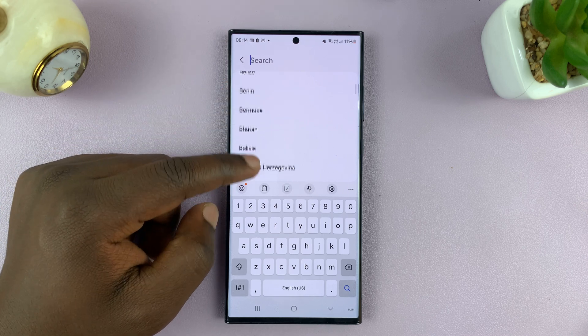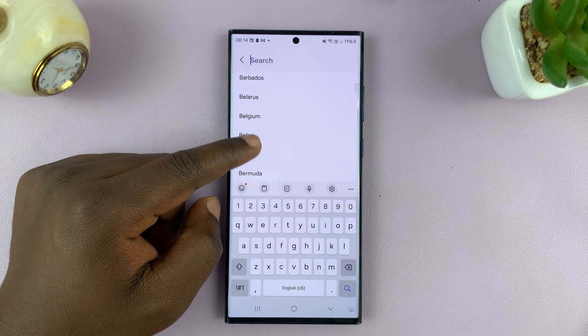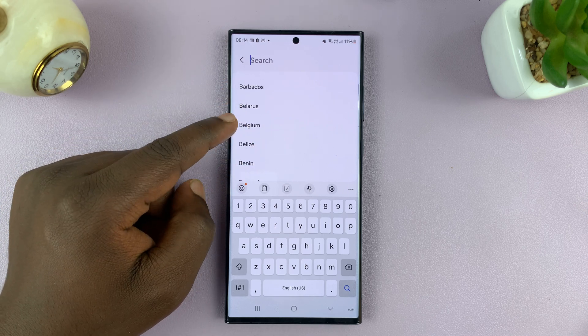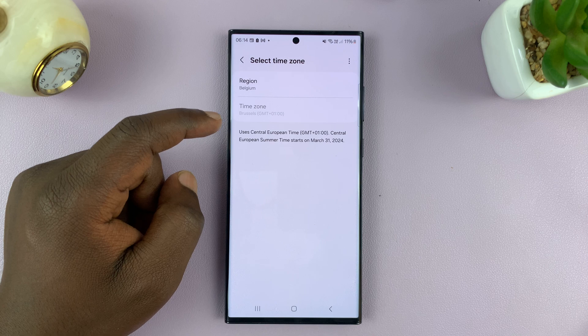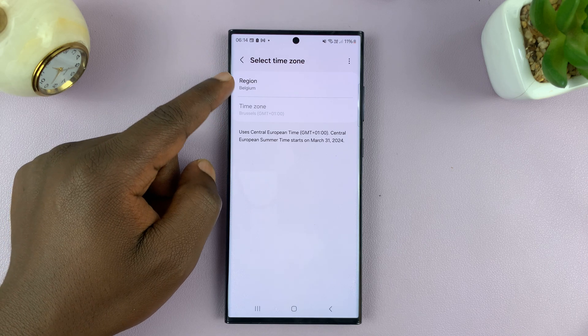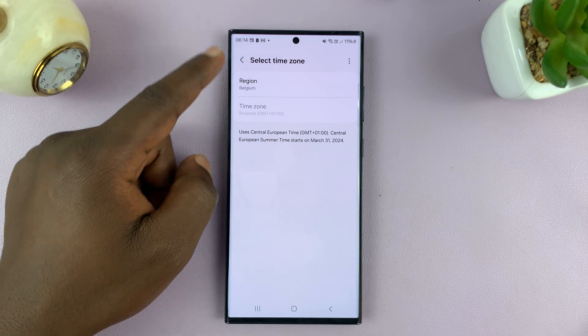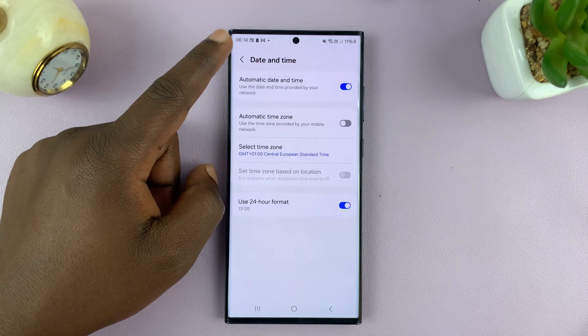So let's go for a time zone in Belgium, for instance — I'll tap on that. And now Belgium is my time zone.